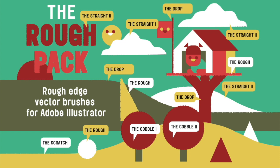Welcome to the rough pack tutorial video where I will show you how to save, load and use the vector brushes in Adobe Illustrator.